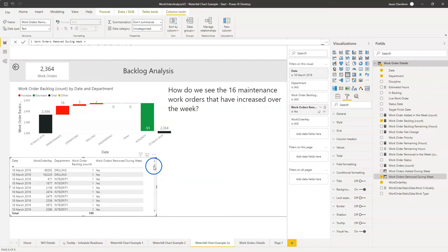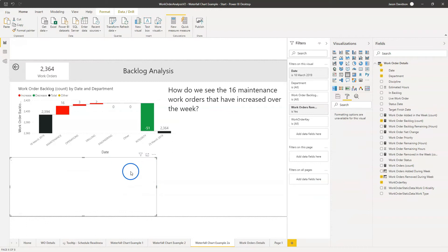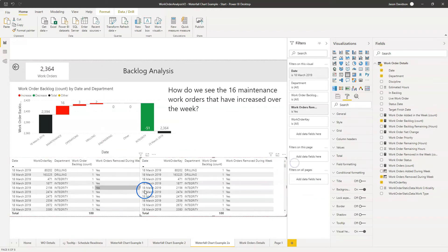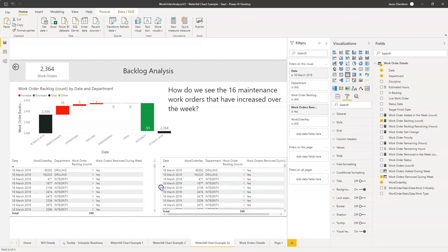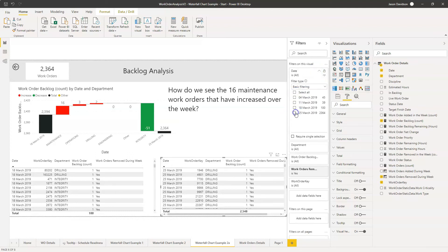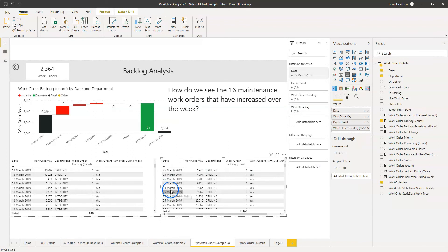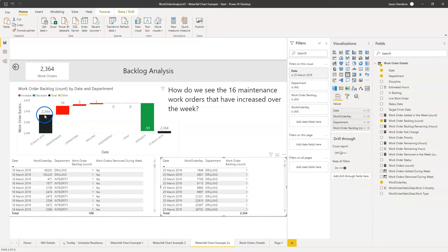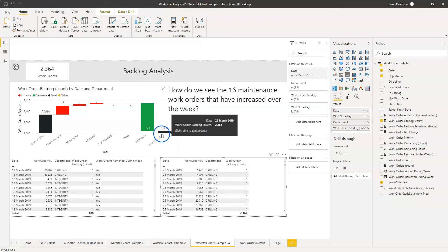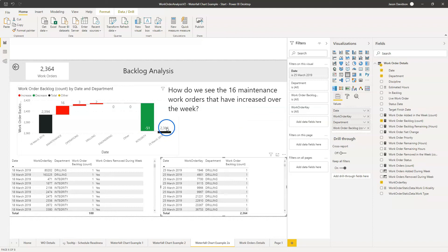Next I'm going to copy this table and change the filter to the 25th. Now we need to identify which work orders exist on the 25th but didn't exist back on the 18th. We have to approach this from the point of view of the 25th work order table — if a work order does exist in this dataset but doesn't exist in the 18th dataset, we need to be able to count that number.